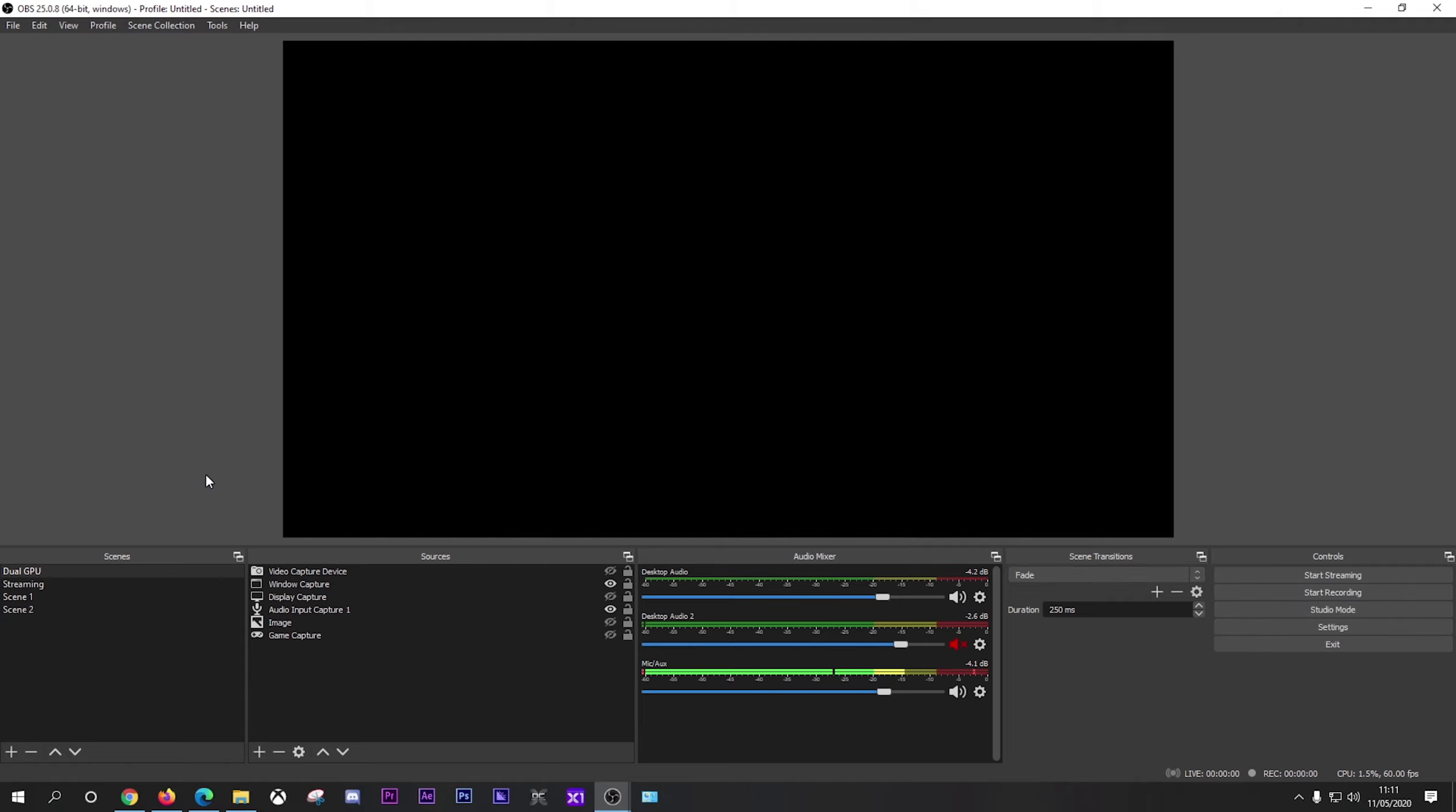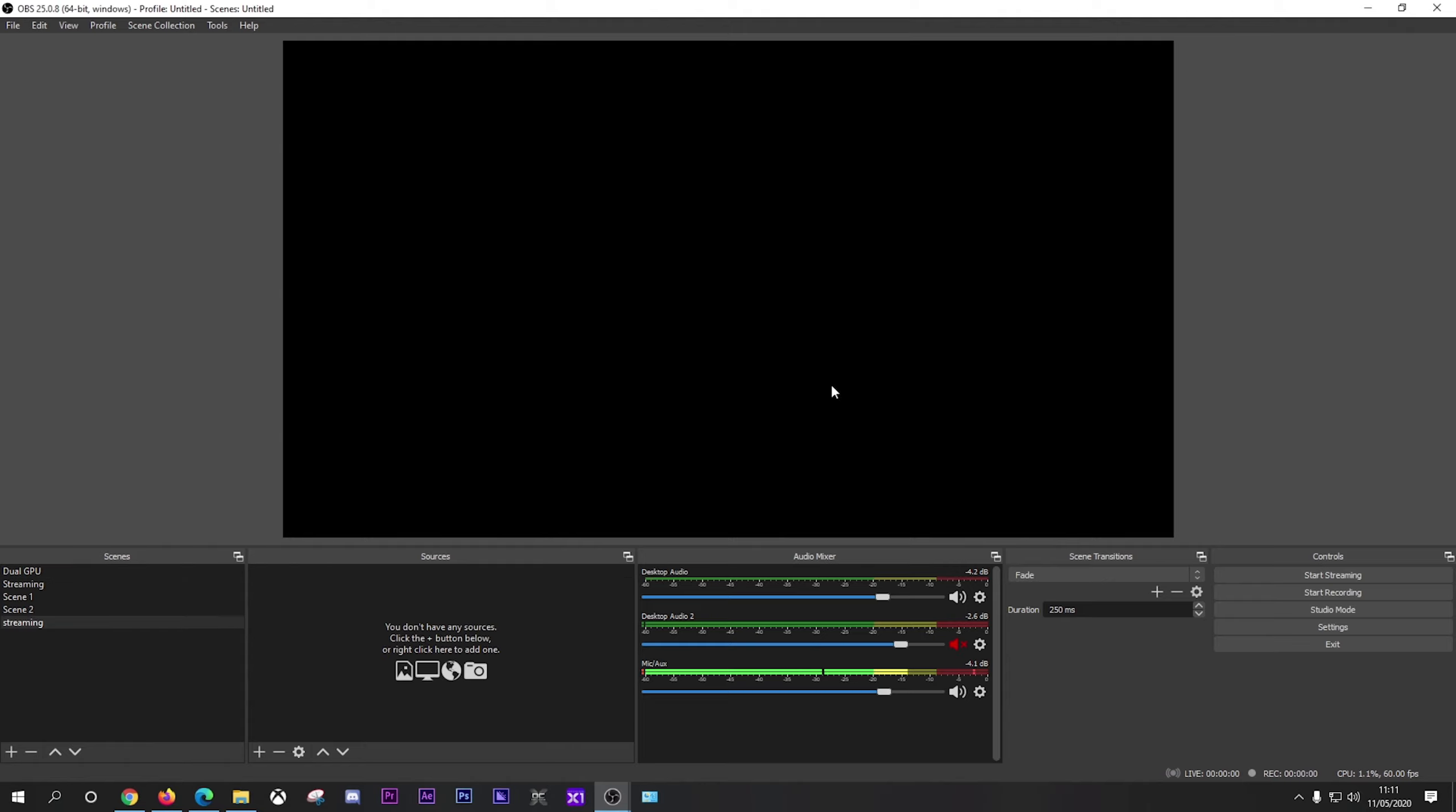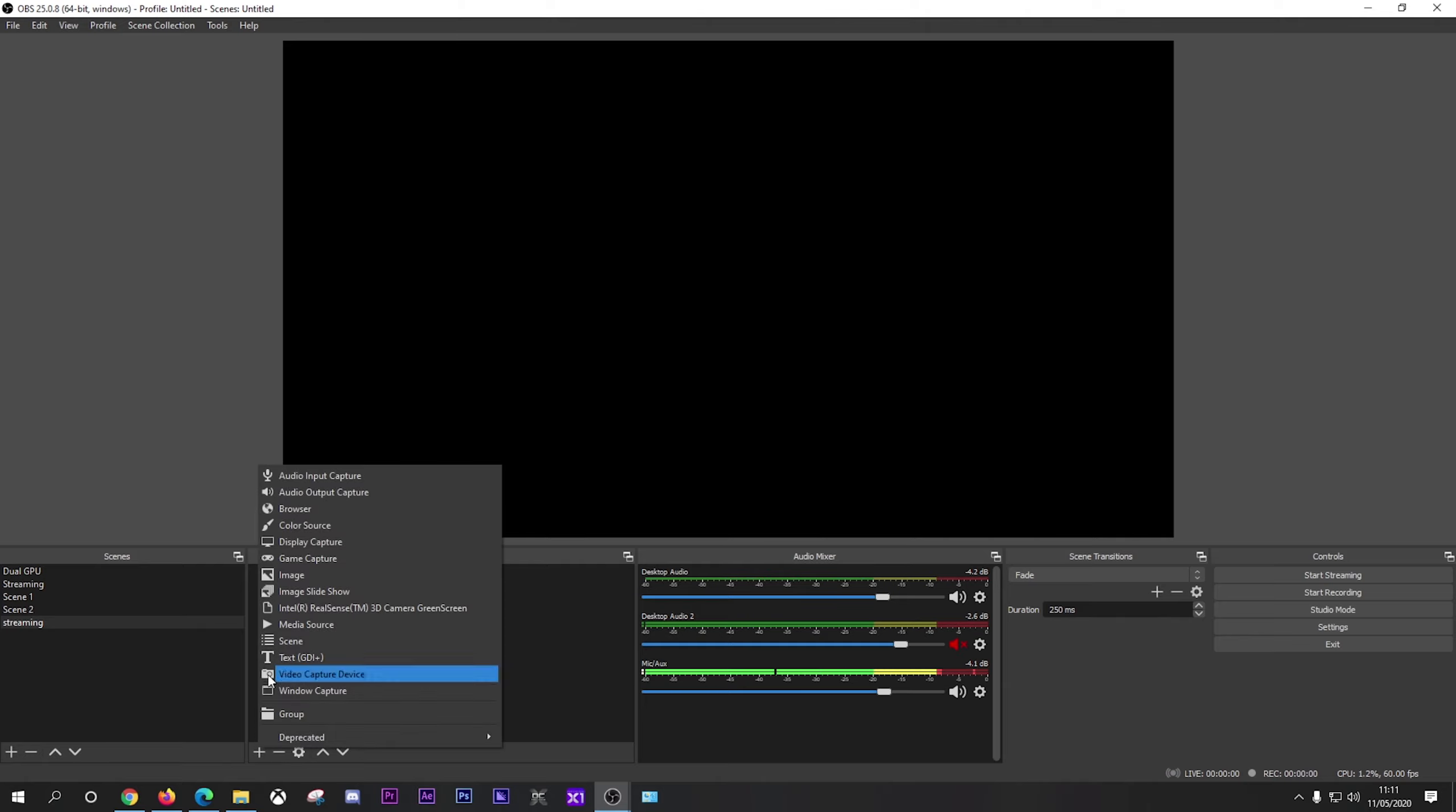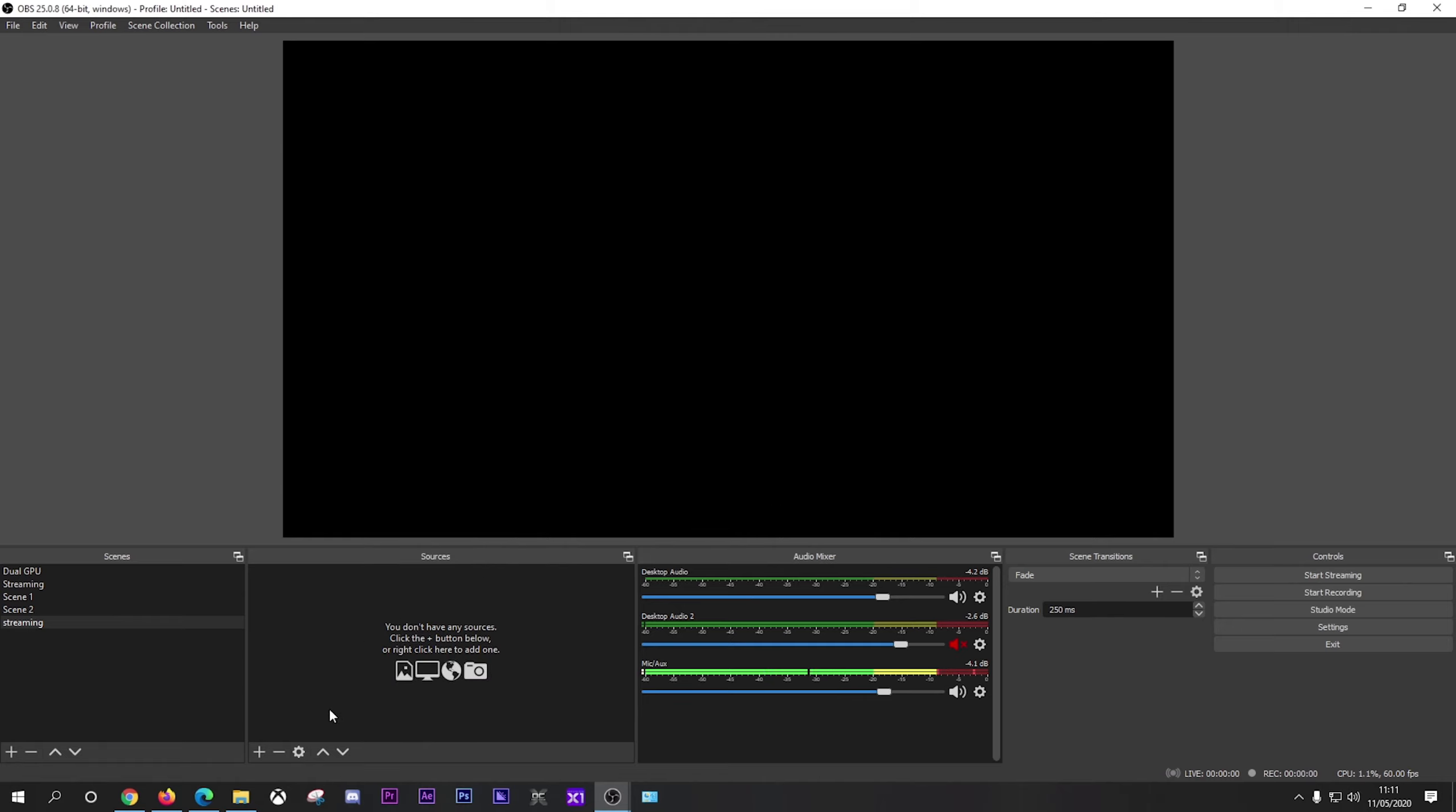Now it's pretty easy and straightforward setup, but let's go through it one by one. To add a new scene you just go to scene and click plus. Now you can label this whatever you want, i.e. recording. You can label it streaming. It doesn't matter. It's down to what you wish to use it for.